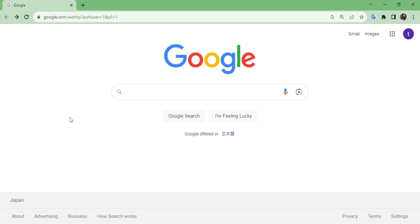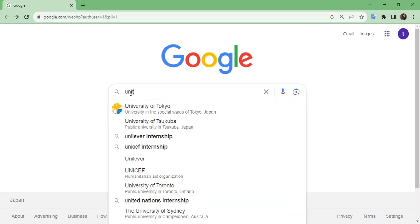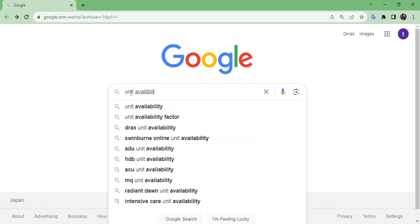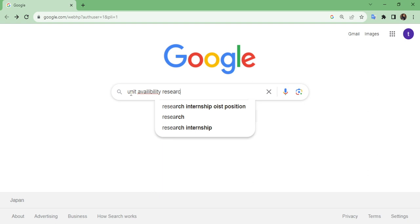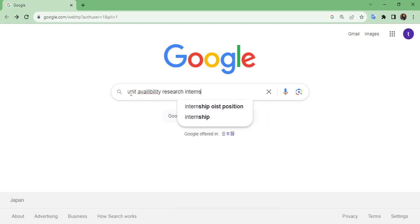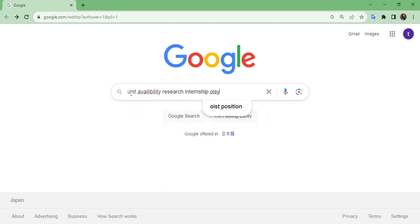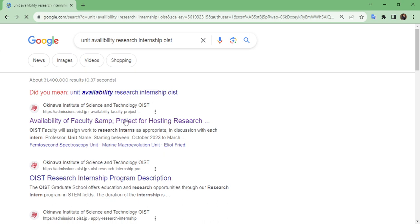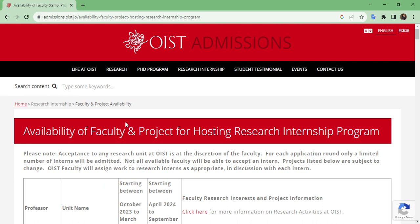Today I'm going to show you how you can find the professor and the available positions in a particular unit as a research intern. Open Google and search 'unit availability research' — just press Enter, click on the first link, and I will also attach this link in the description so you can easily find it.